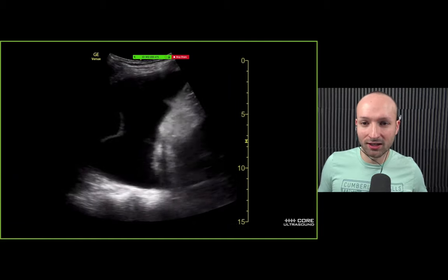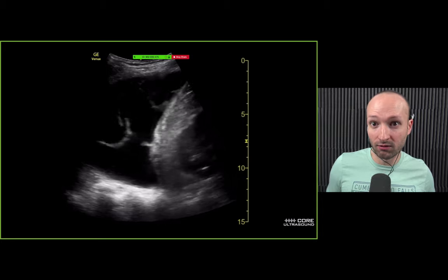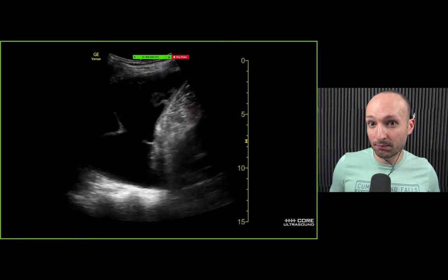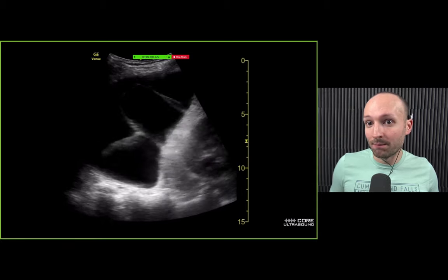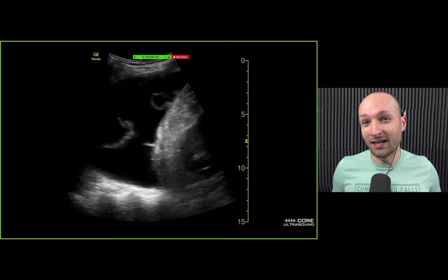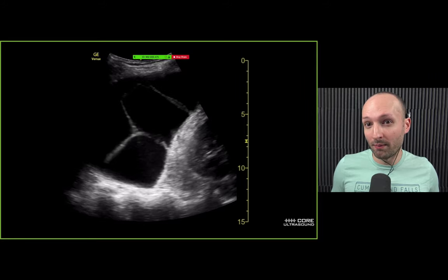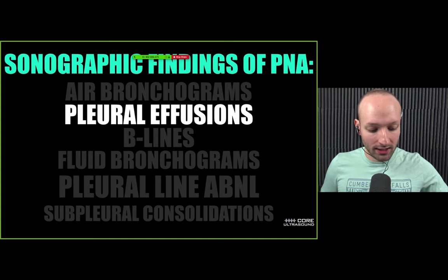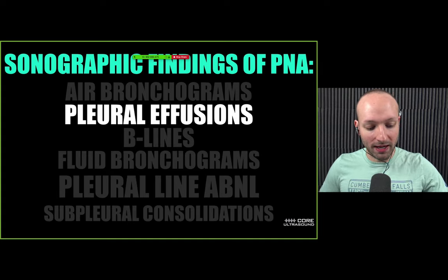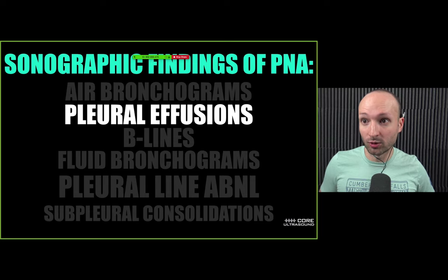Sometimes you're going to see little wispy things in the pleural effusion, especially in infections. When I see this, I'm much more likely to think the patient has a complex pleural effusion, or they might actually have an empyema.